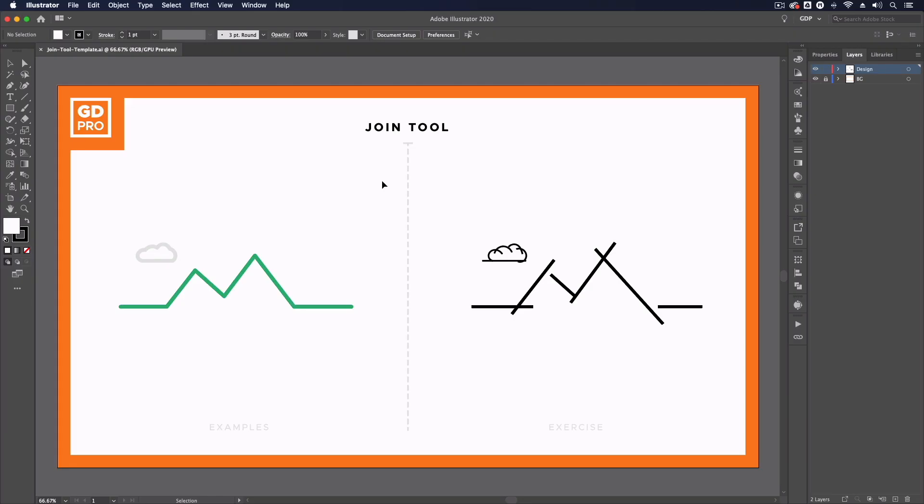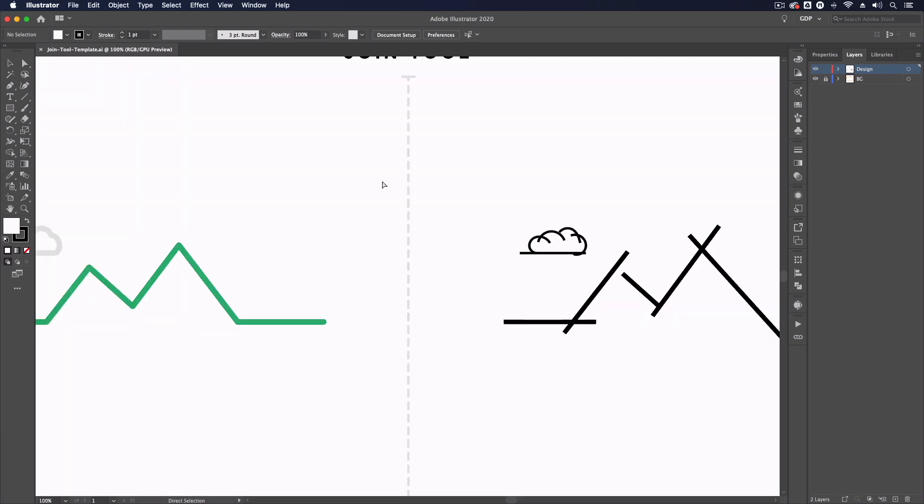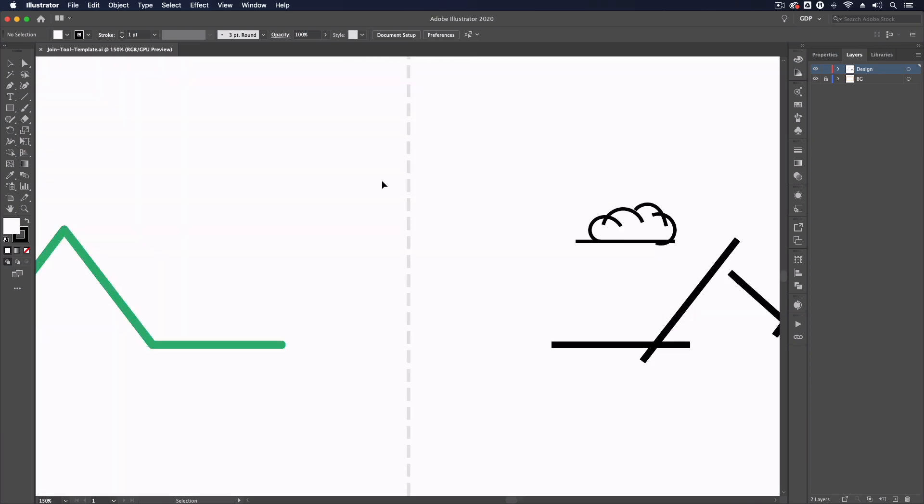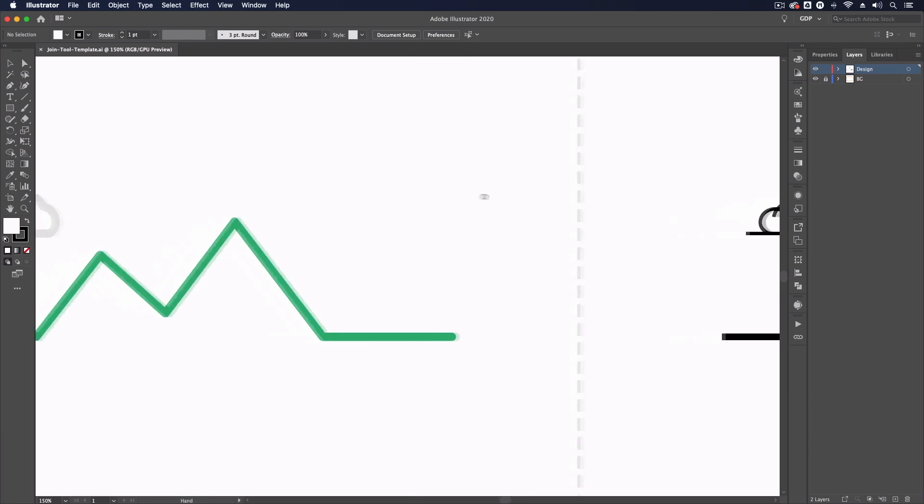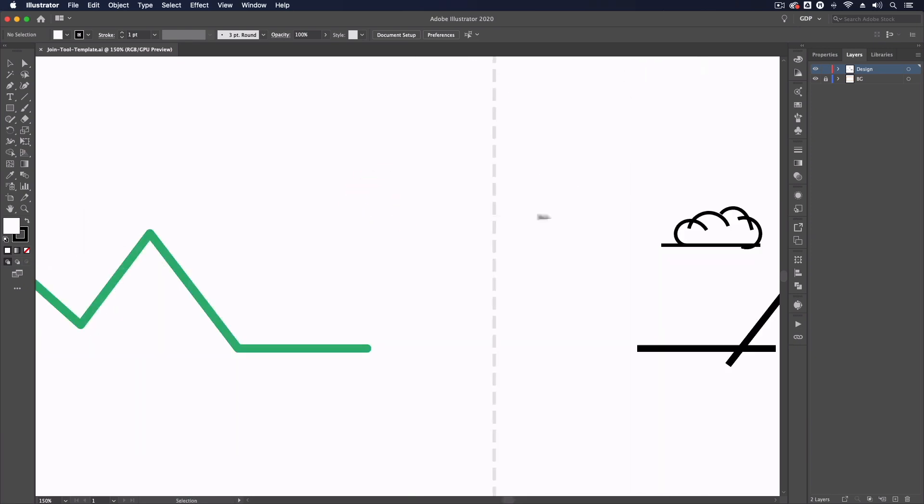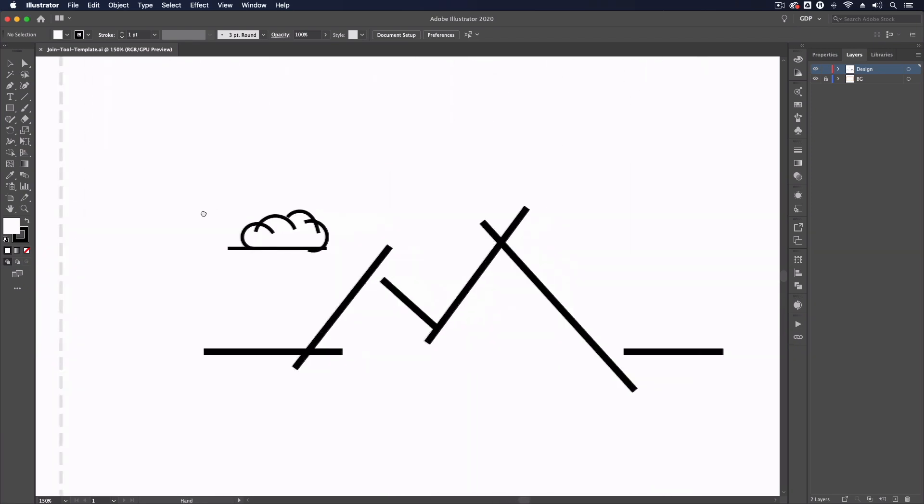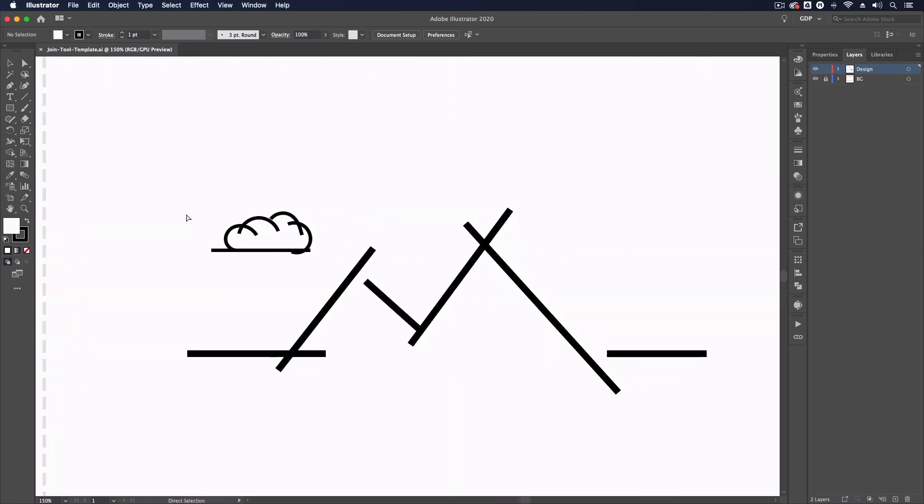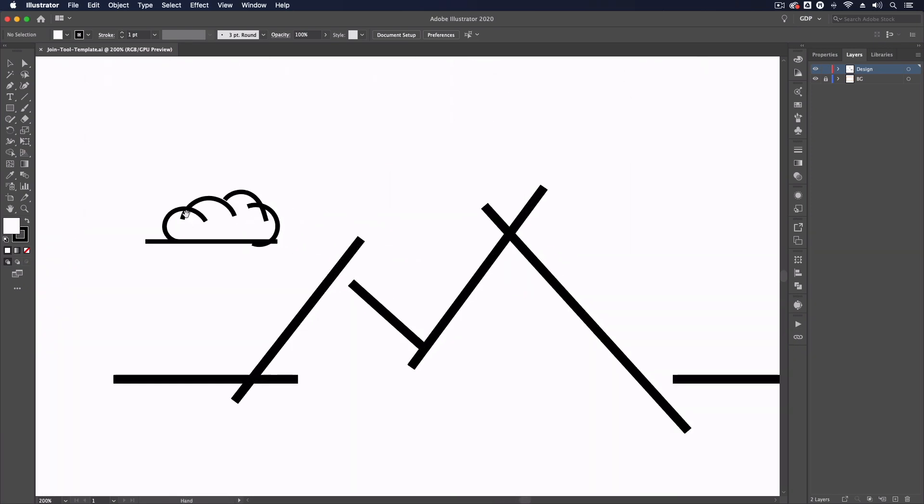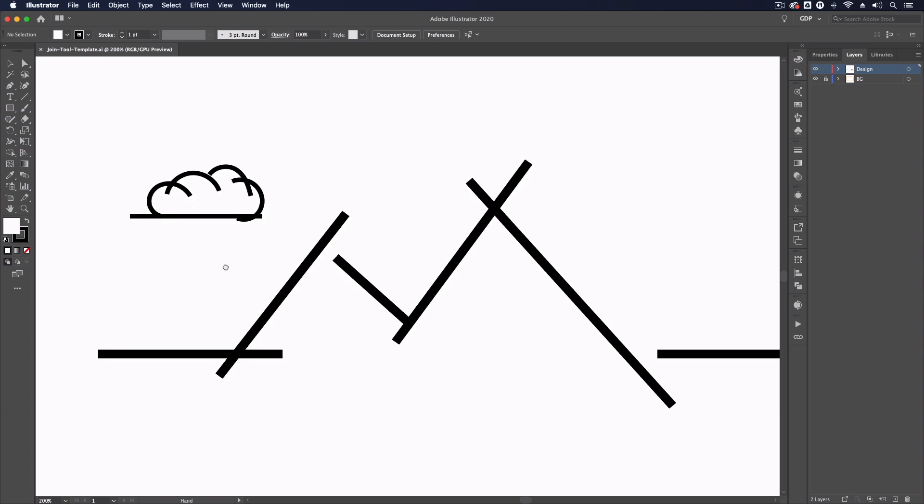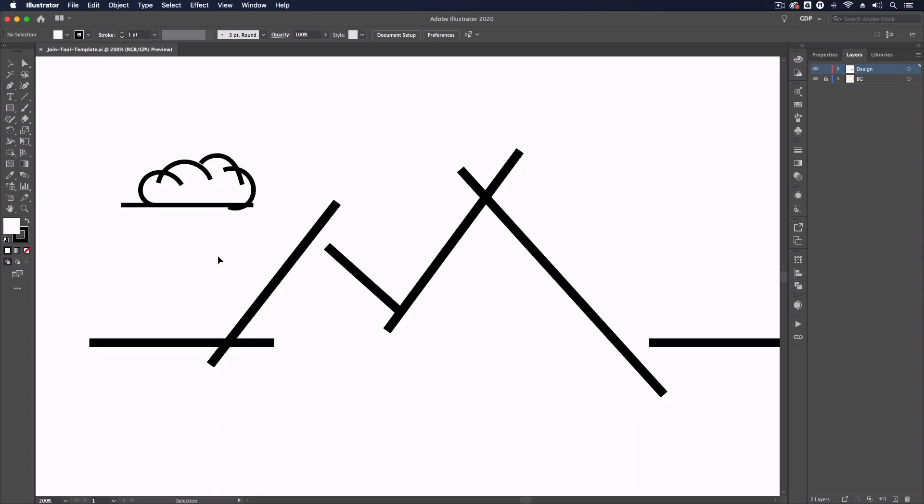Thanks Ross. Jumping straight into our template file, we are going to create a very simple design with the use of the join tool. On the right-hand side, we have a bunch of different lines and paths created with the line segment tool and pencil tools, and we are going to use the join tool to basically tidy these up and join up some of these paths to create a much more simplified design.